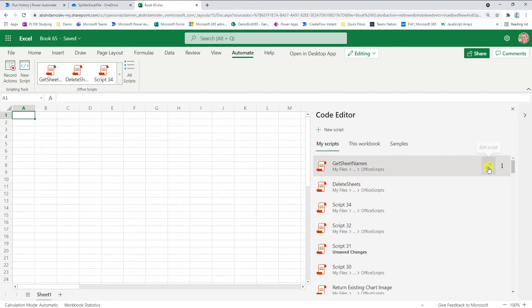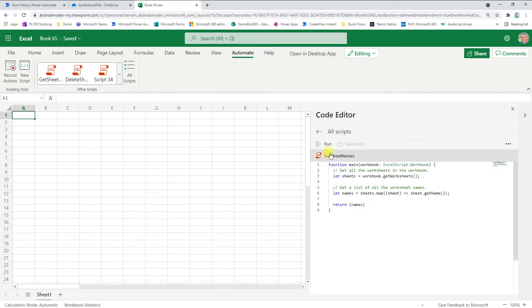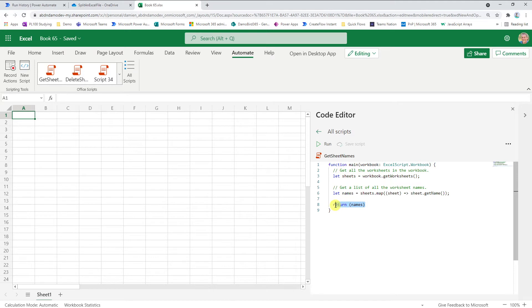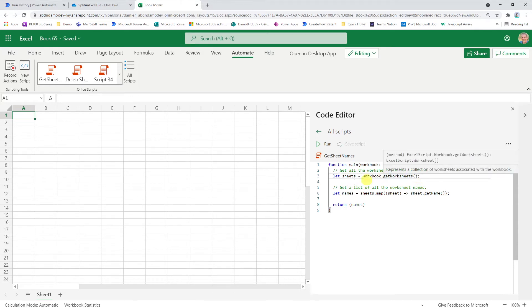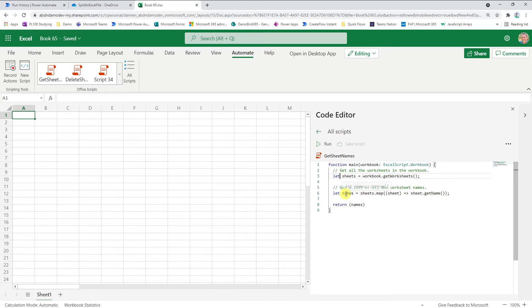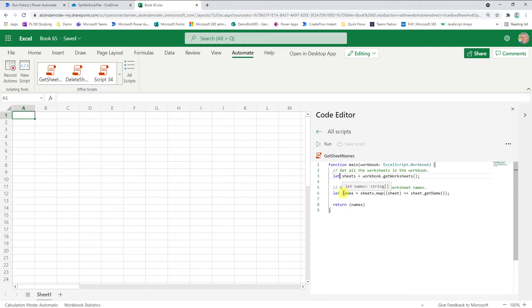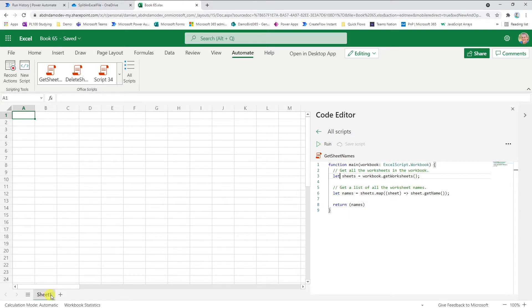If we jump into my first script, which is get sheet names, it's relatively straightforward. There are no input variables, only an output which is returned here. I simply define a variable sheets as the worksheets that are within my workbook that this script is called on. Then I simply map the sheet name into an array called names and return that array back to my Cloud Flow. So my Cloud Flow will simply get an array of the worksheets within a workbook.